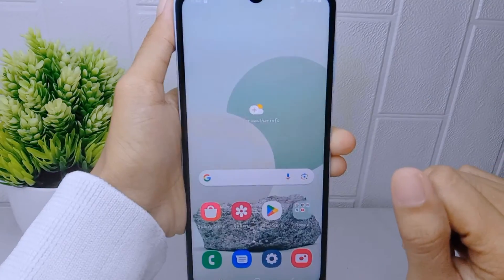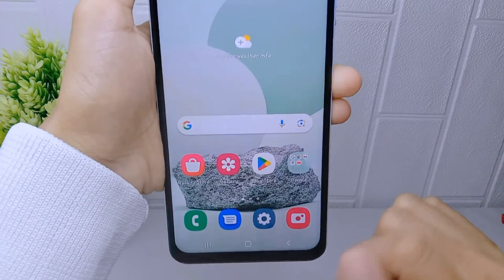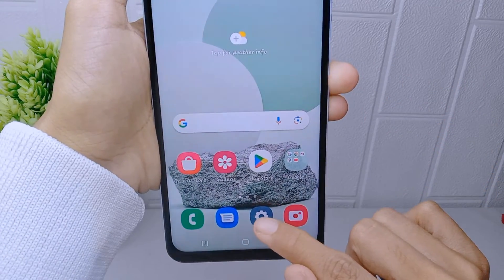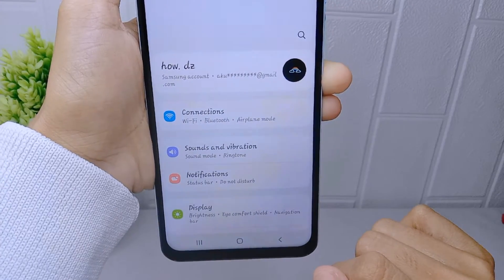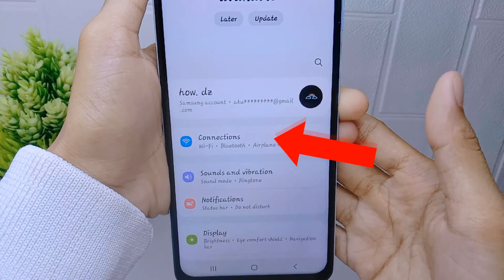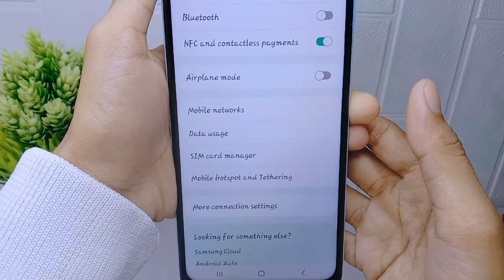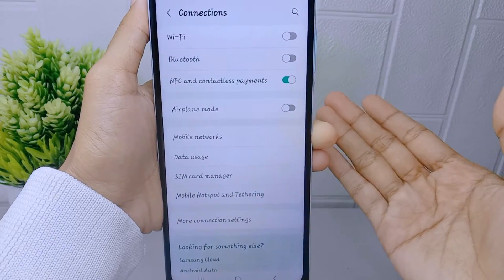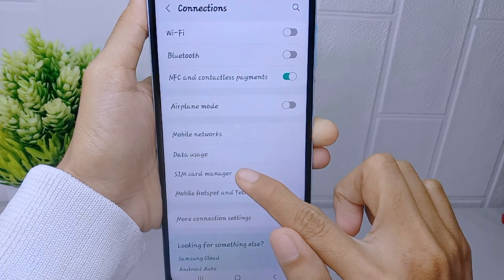If that doesn't work, you can open the Settings menu on your device. After that, select Connections, and then select the SIM Card Manager option.